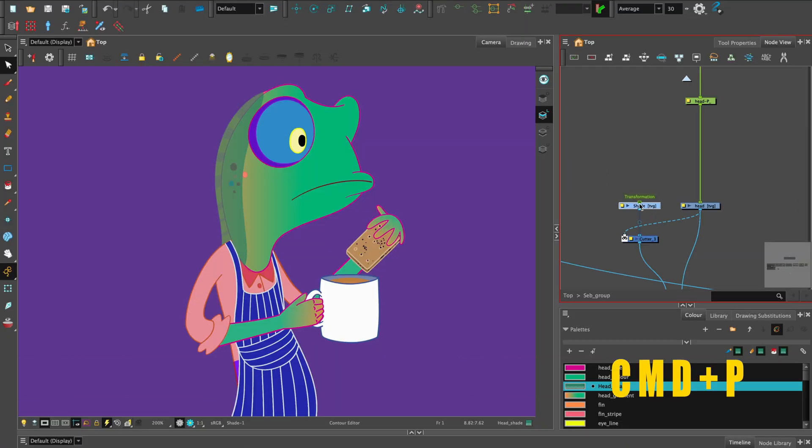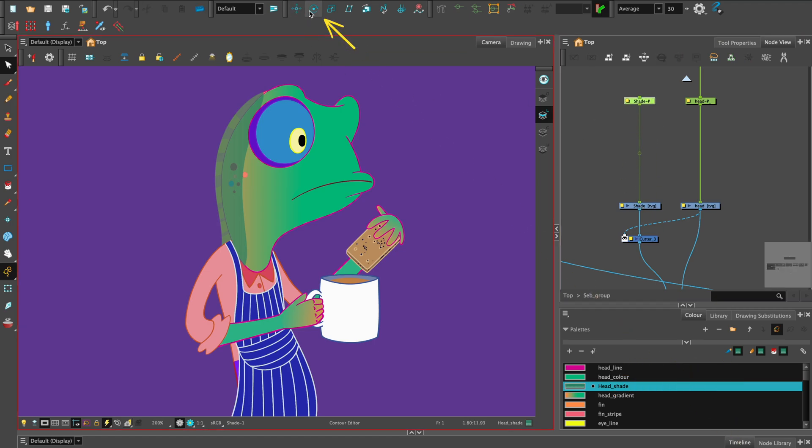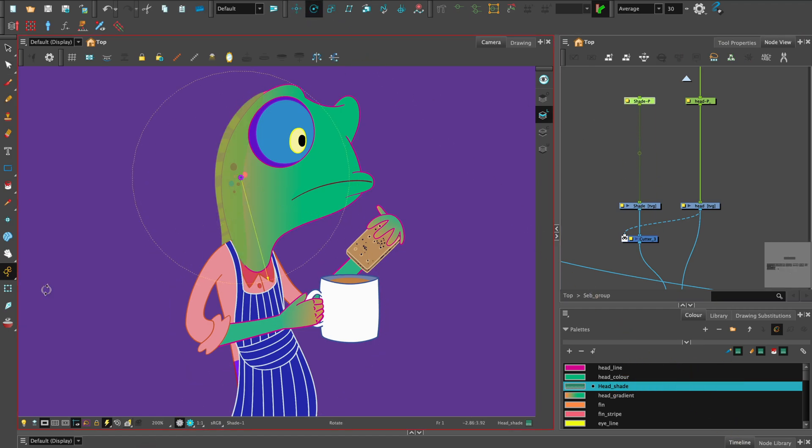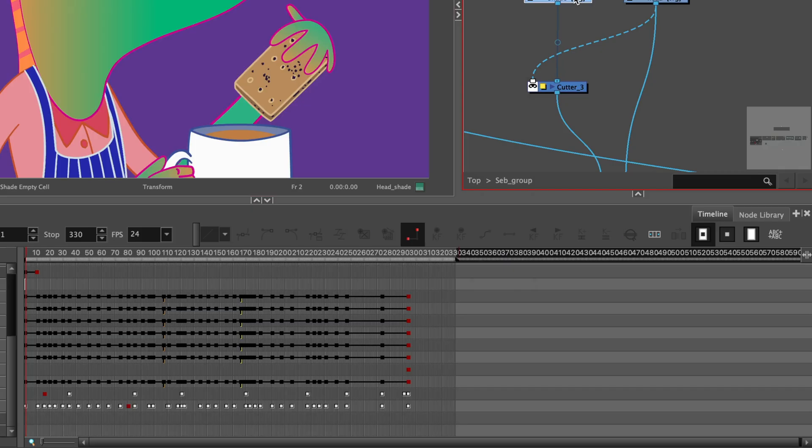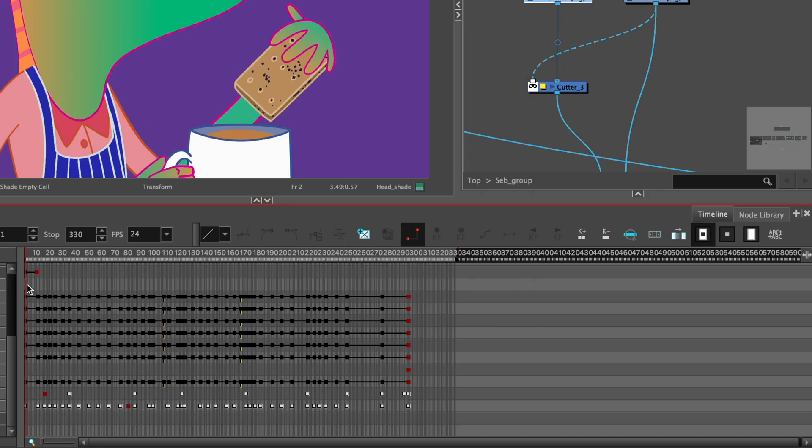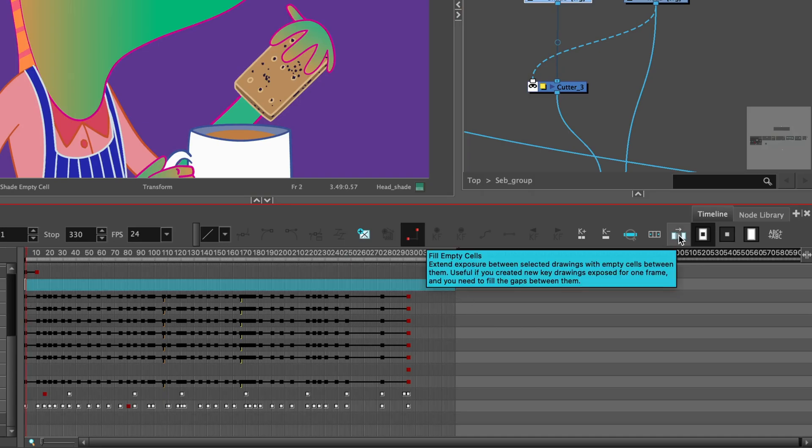Add a peg and rotation point. Remember to fill empty cells for the duration of the animation.